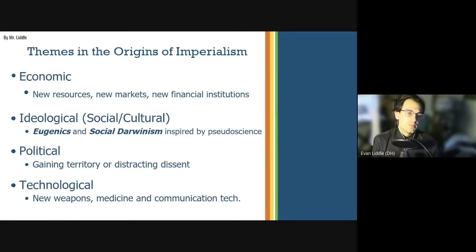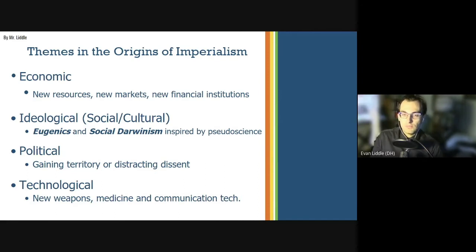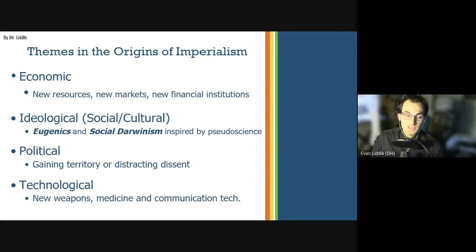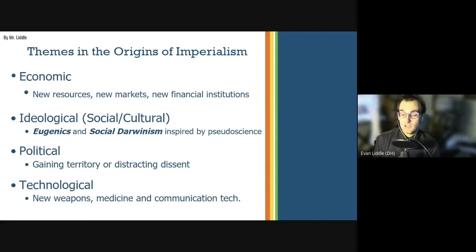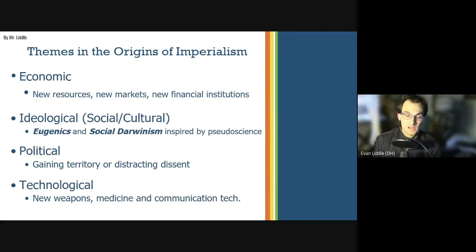When examining the origins of imperialism, a few really big themes emerge. There's the economic motivation — the demand for new resources, new markets, and the motives of new financial institutions. There's the ideological, social-cultural component — the combination of eugenics and social Darwinism, inspired by pseudosciences, that drove imperial powers and justified further expansion. There's the political element — gaining territory over rivals or distracting dissent at home by expanding outward. And then there's the technological component — new weapons like machine guns, medicine like quinine, and communication technologies like telegraph lines, the Suez Canal, steamships, and railroads — all making it possible to have tighter control over your empire.